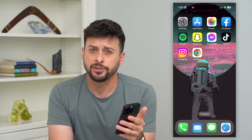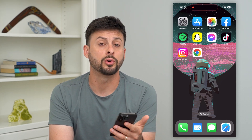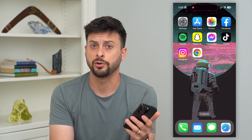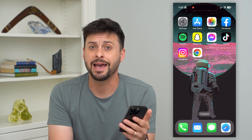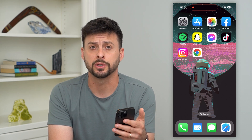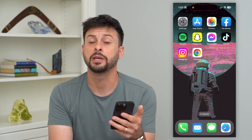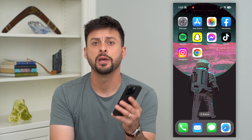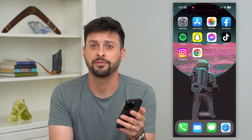Why does Chrome keep crashing? If you're opening up Google Chrome, either on your iPhone, Android, a Mac, or Windows computer, and it keeps crashing on you, keeps closing down, I'm going to walk you through steps to get that fixed.